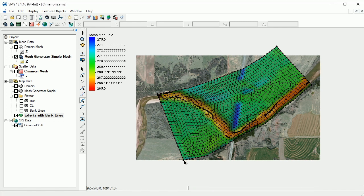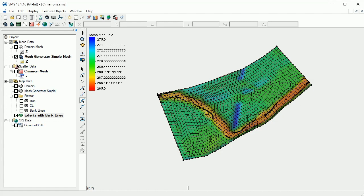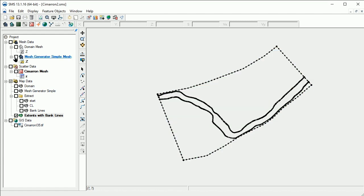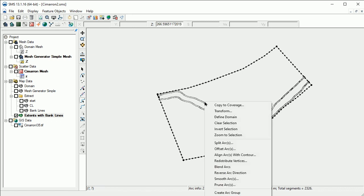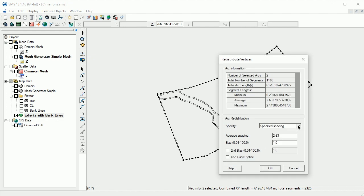We often want to create quadrilateral elements within the channel, so we'll work on that next. Let's turn off the image and the simple mesh to better see our new coverage. To begin, let's redistribute the vertices on the bank arcs. We'll select both arcs, then right-click and select Redistribute Vertices. We'll specify a spacing of 50 feet, which will set a constant vertex spacing for the bank lines.